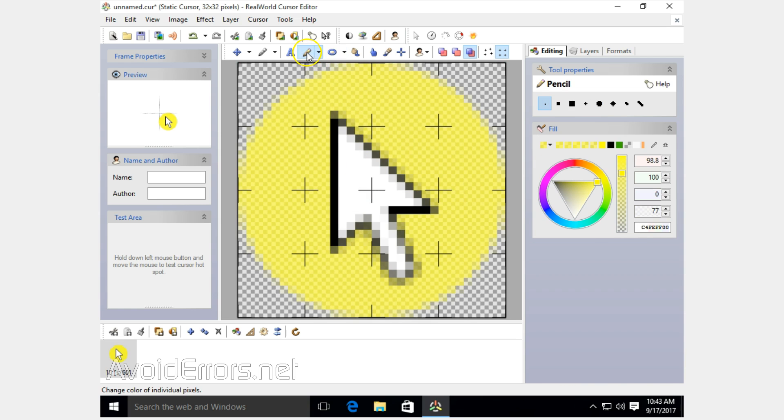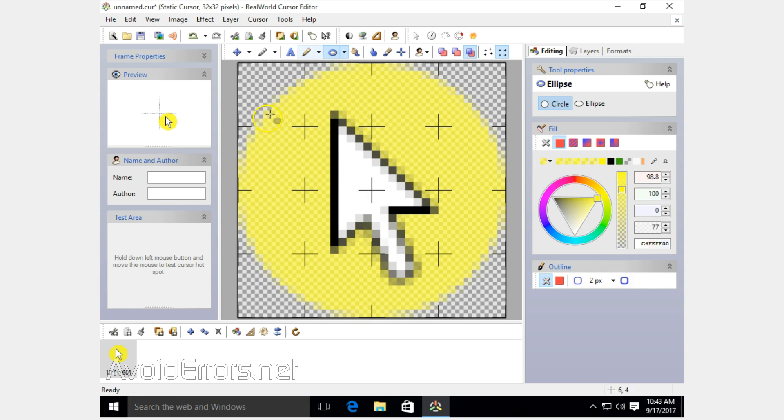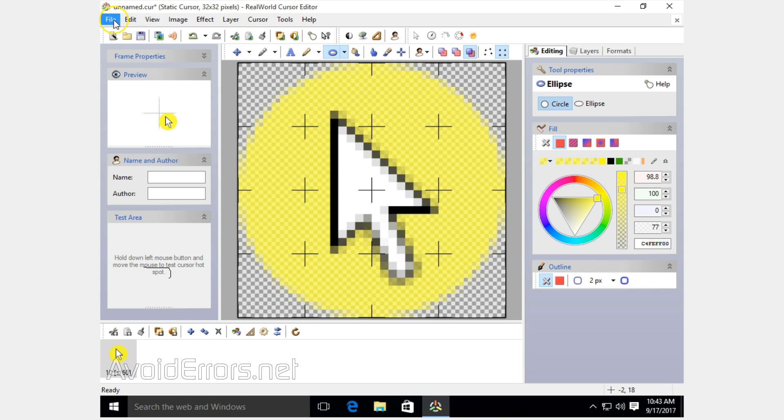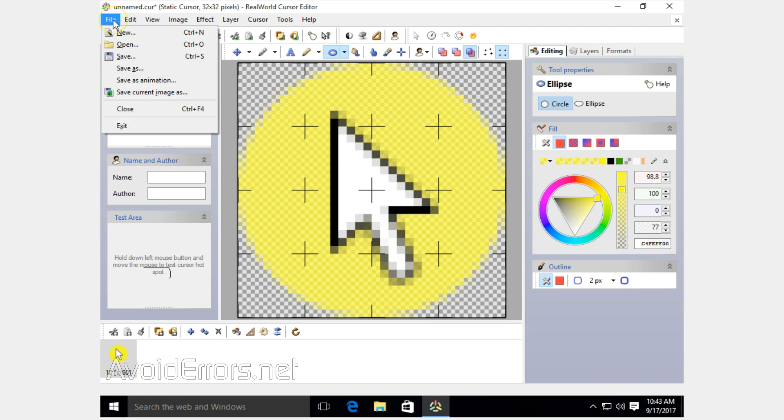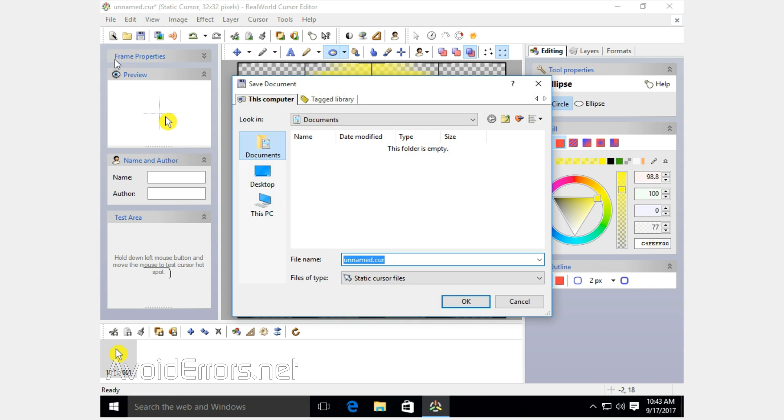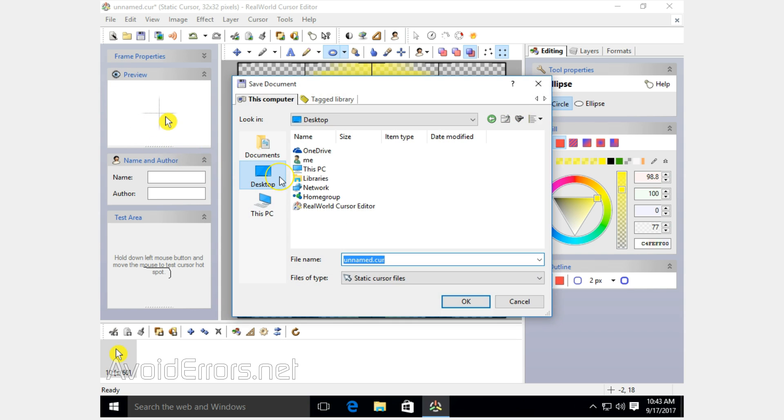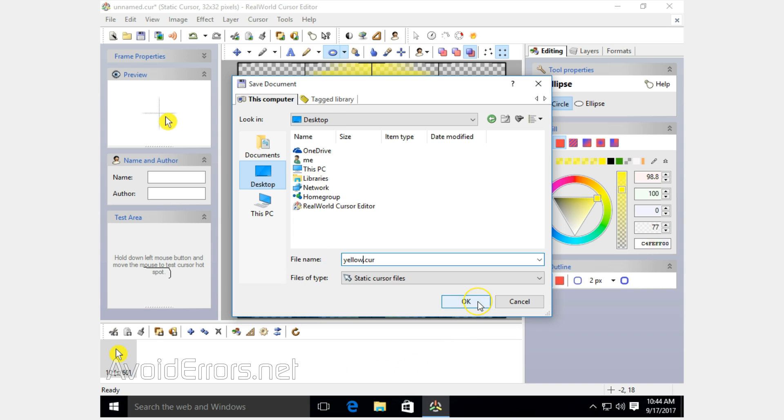Once done, you can preview it. This is how it's going to look. Save settings. I'll save it to the desktop and name this yellow.cur. Click OK and close the program.